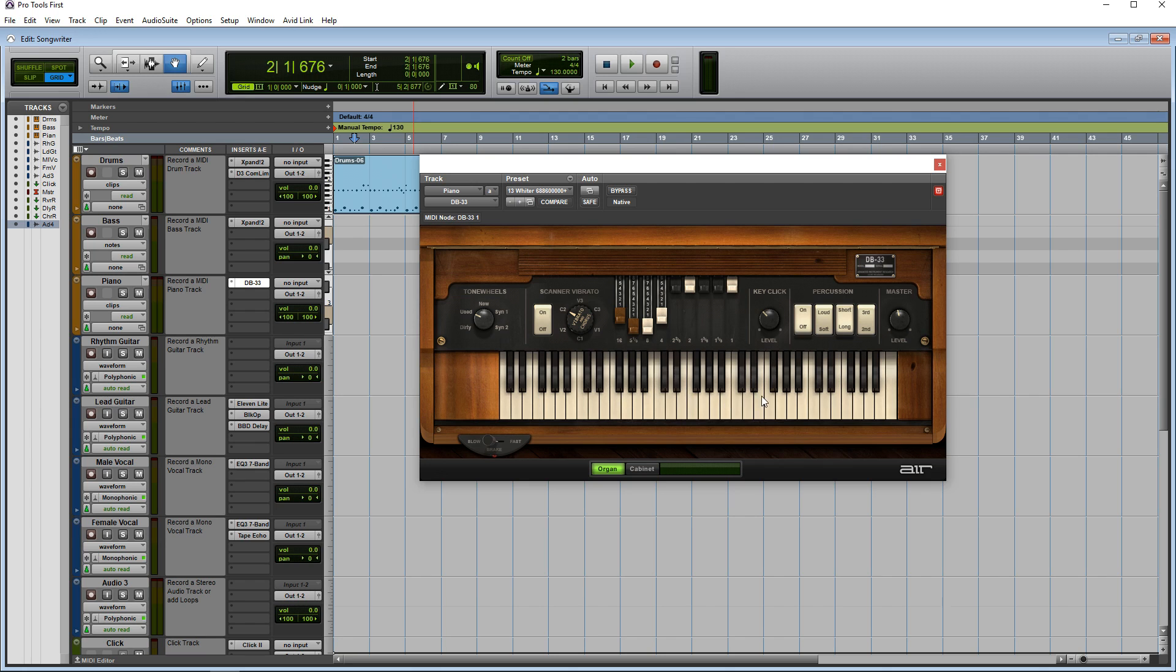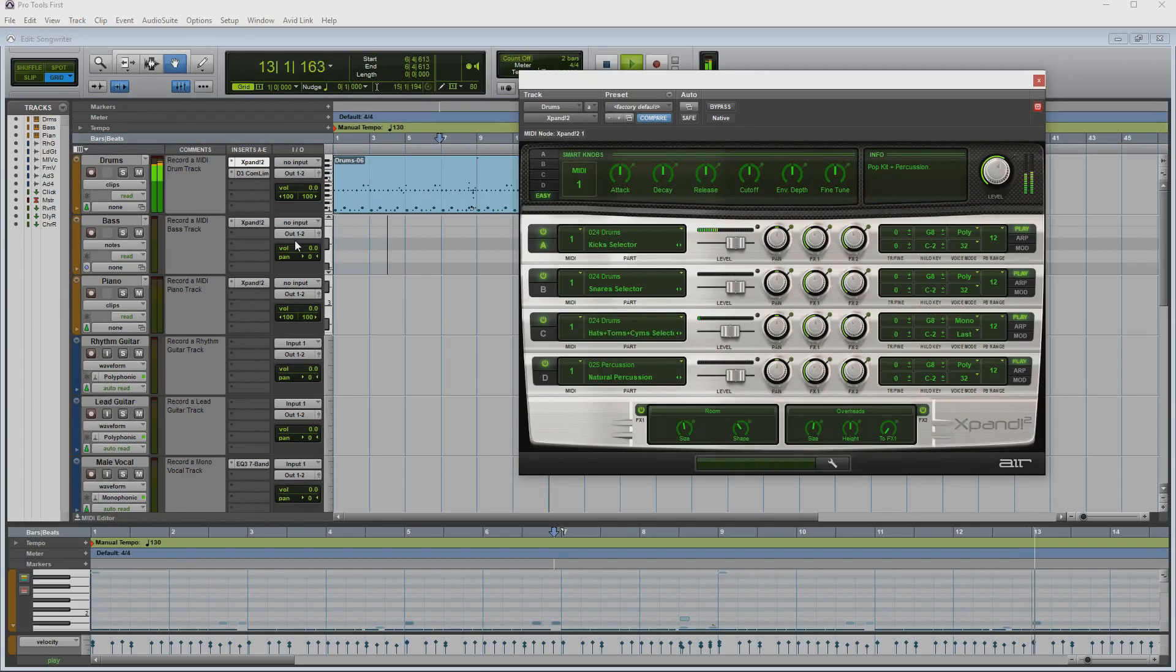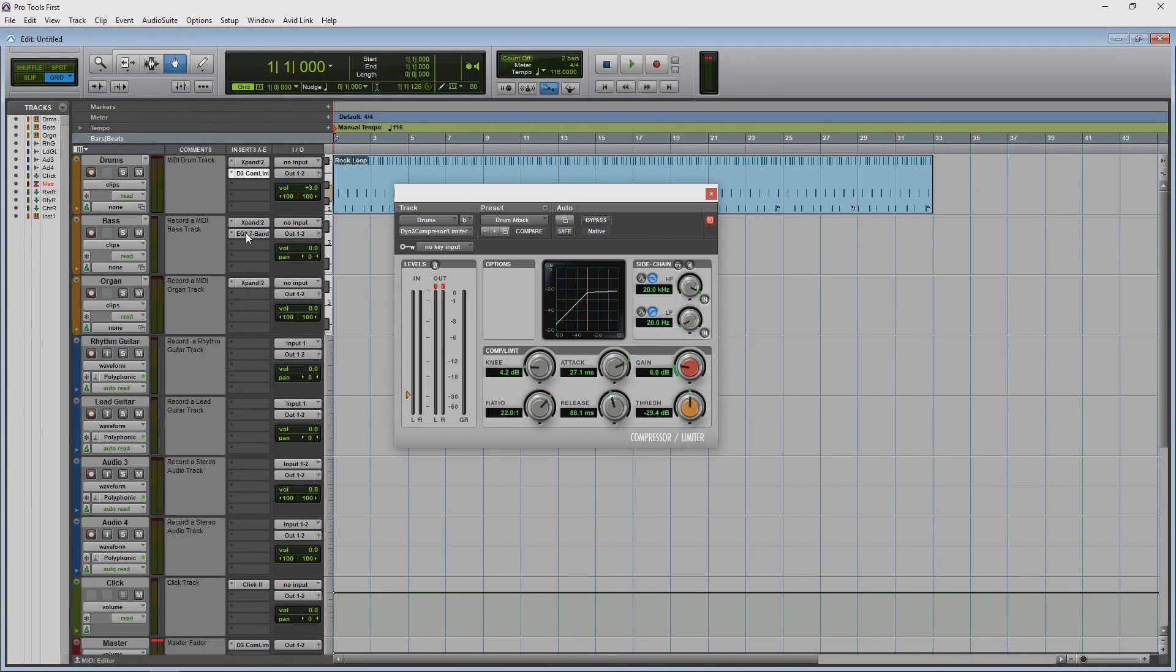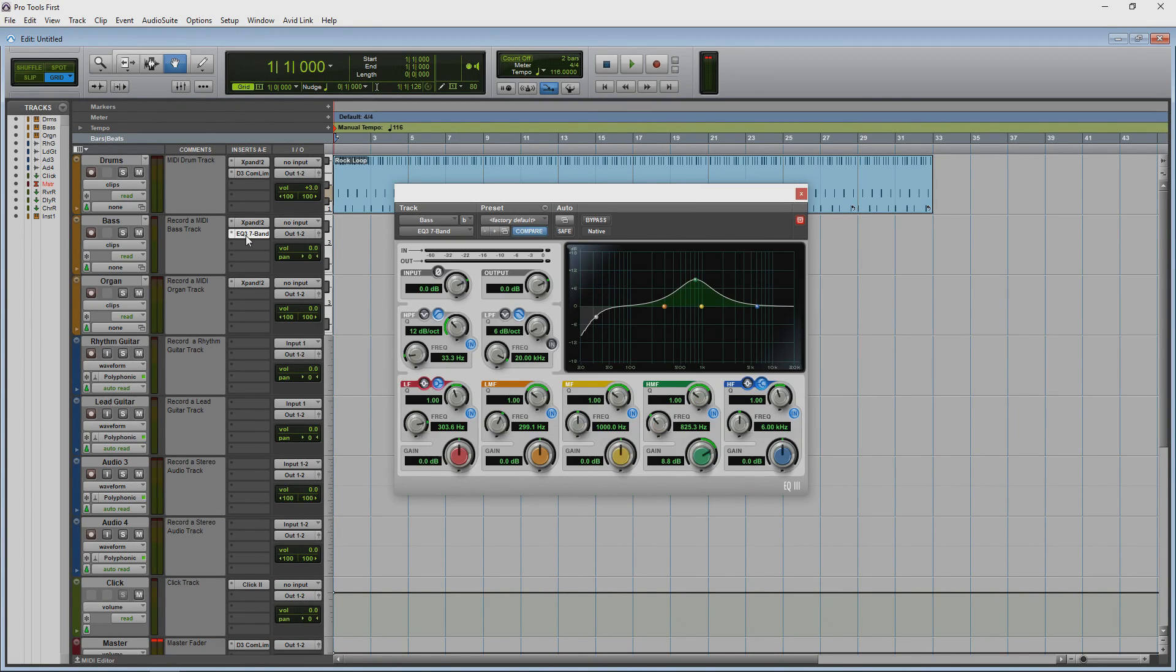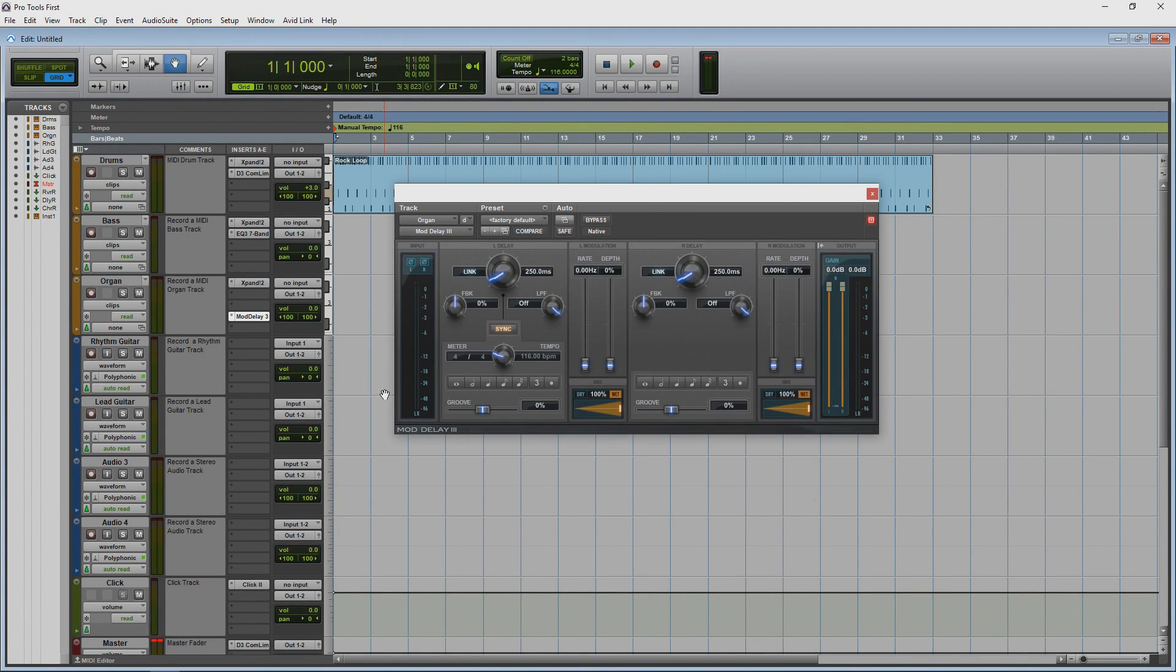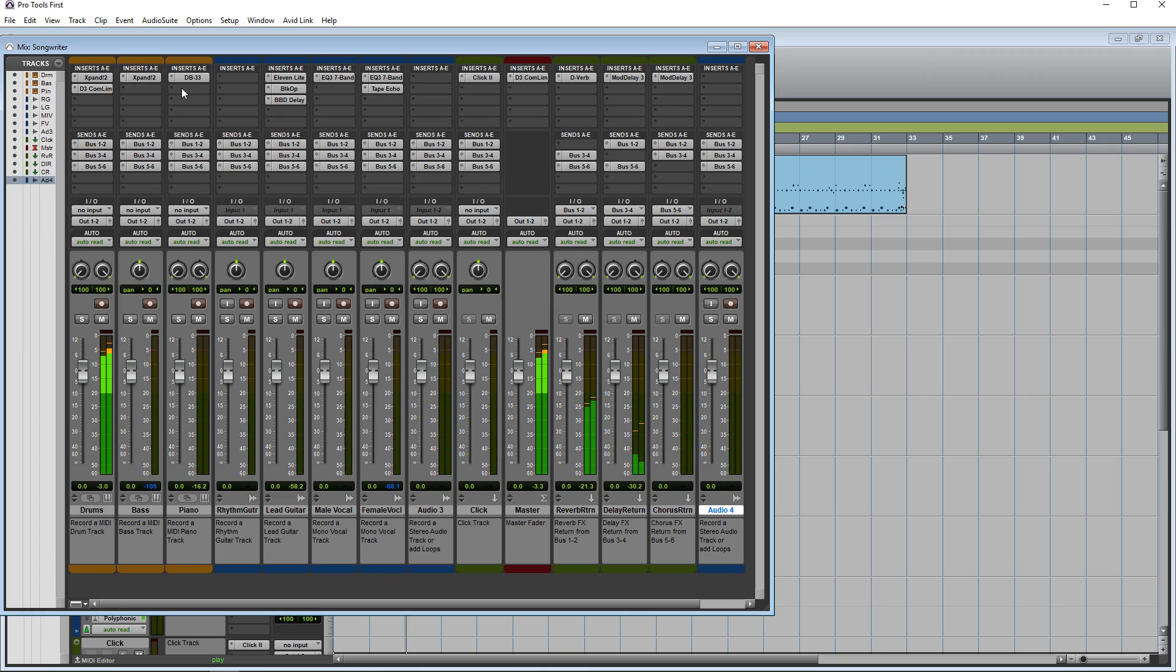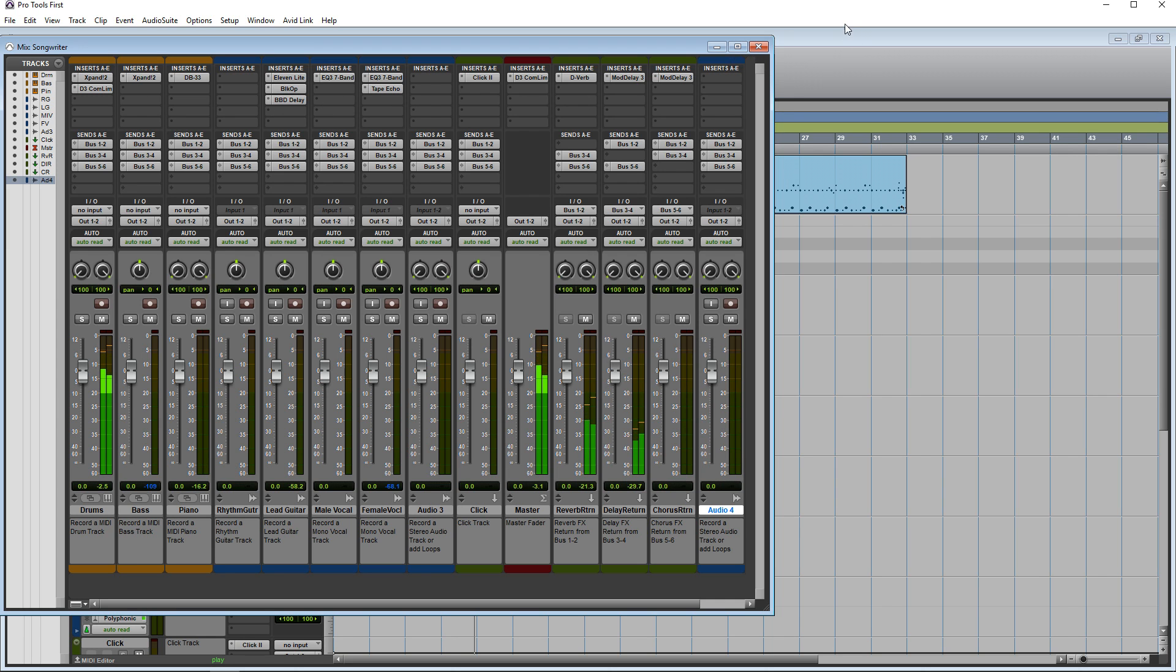But it can also be a great choice for solo artists too. You can actually download a free limited version called Pro Tools first and take it for a bit of a test drive, but the free version is limited to 16 tracks and it only comes with one instrument, but it does have quite a few of the great effects with it. You can get Pro Tools on Mac and Windows.